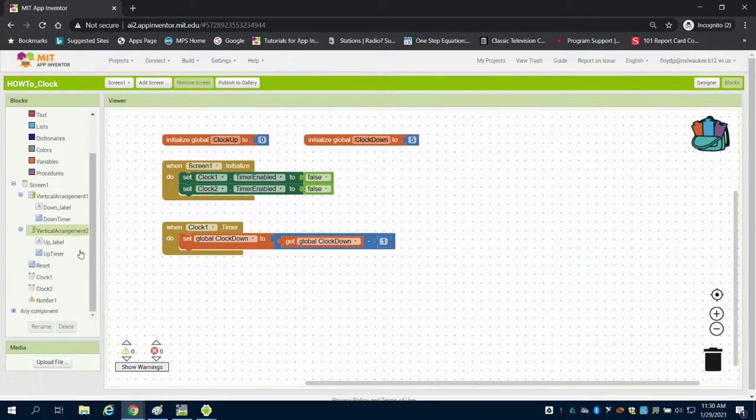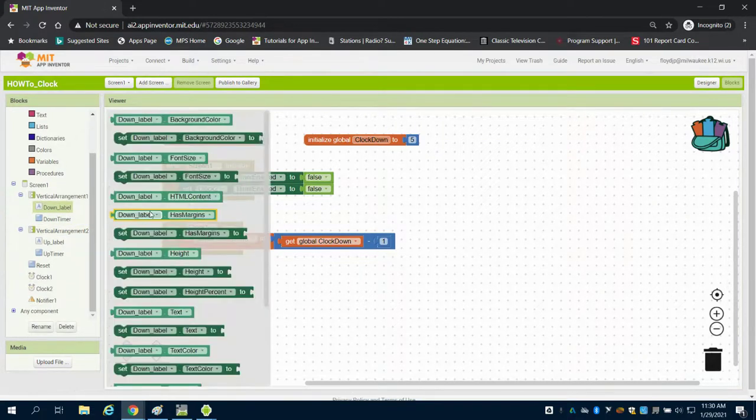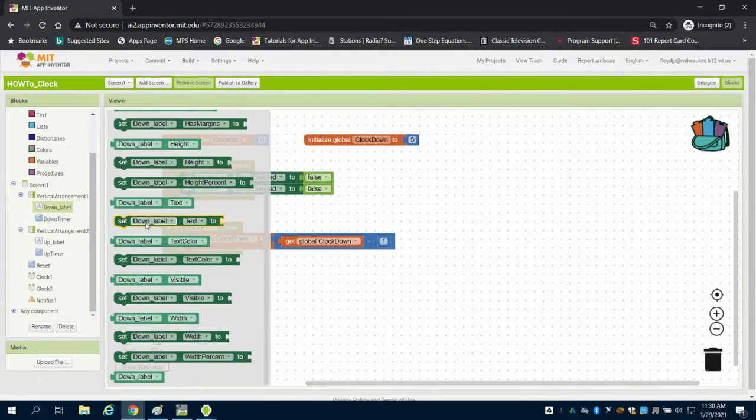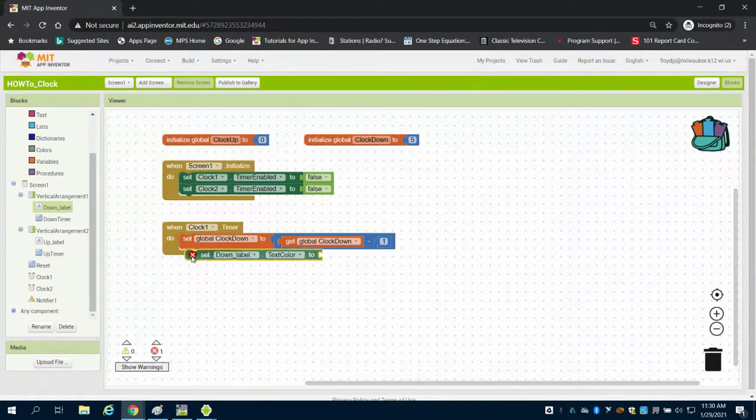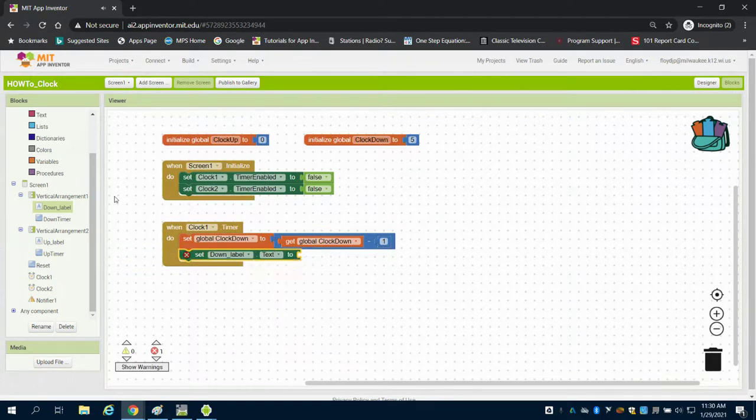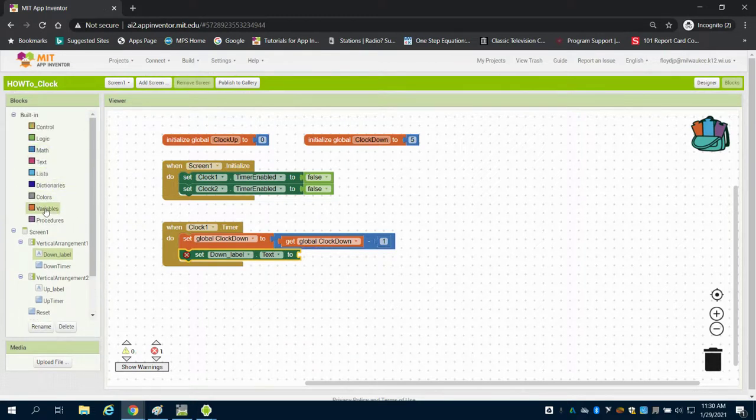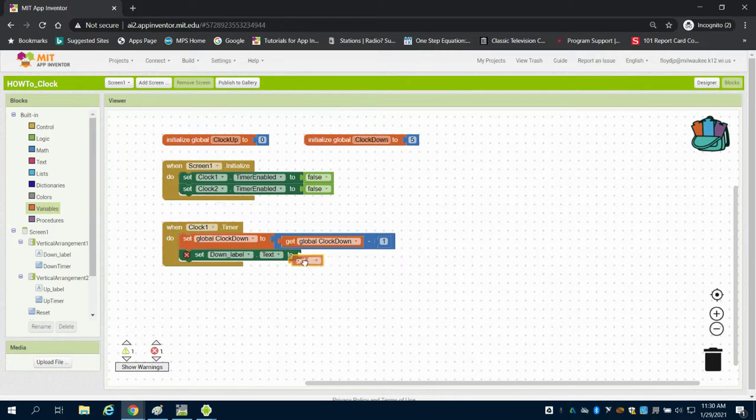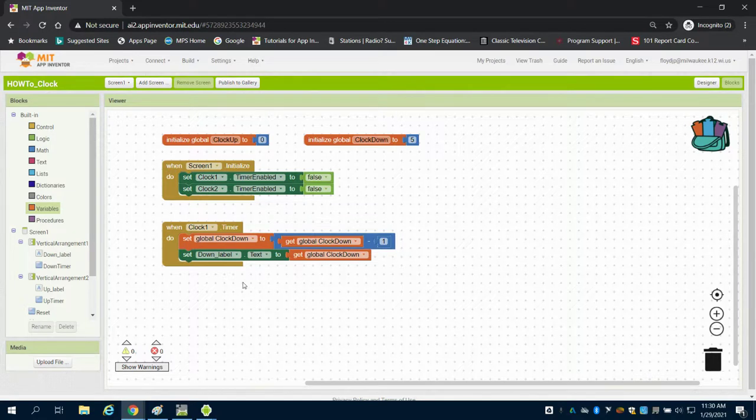Just because we're counting that variable doesn't mean we're displaying it. I'm going to go to my down label that I set up and say I want my label's text to read whatever my variable is. I'm going to get my get variable and get my clock down. So now I'm going to display that as a label.